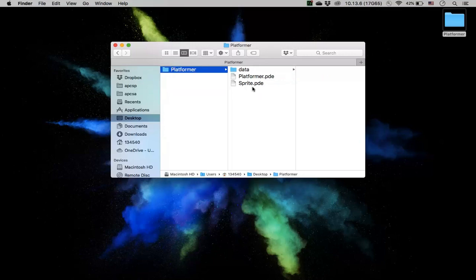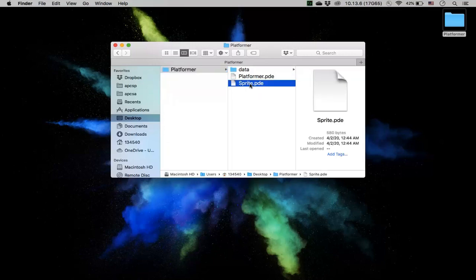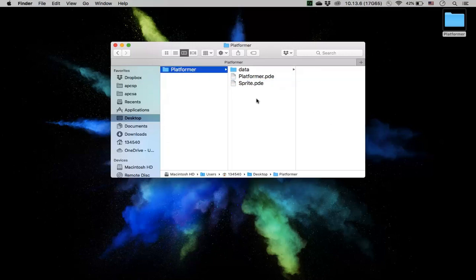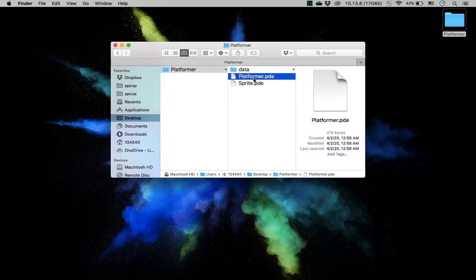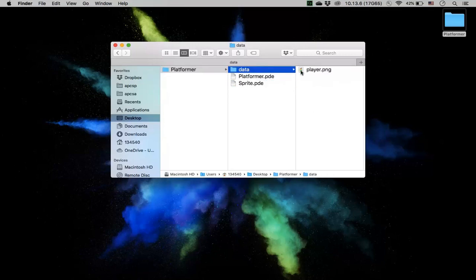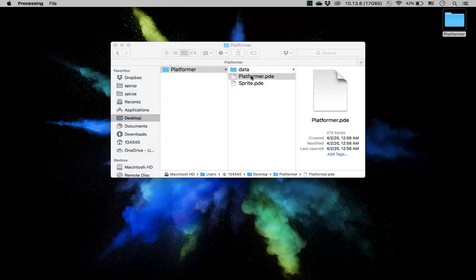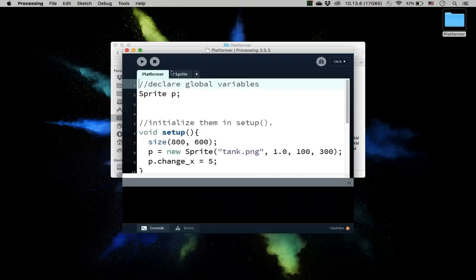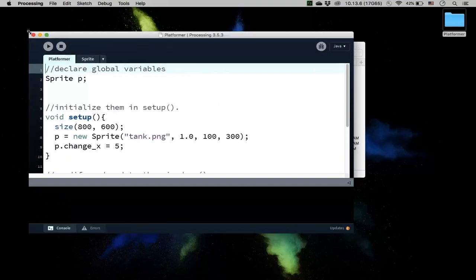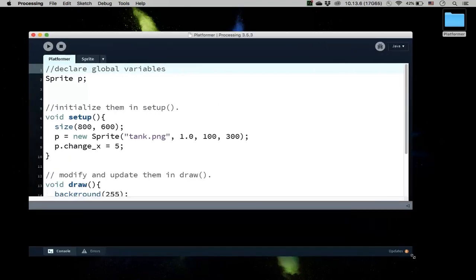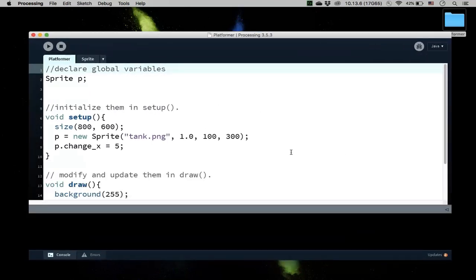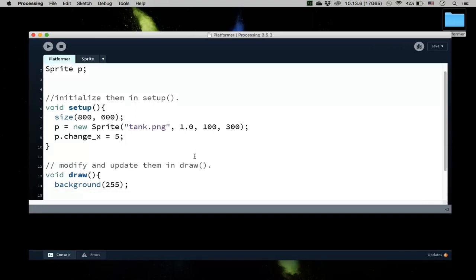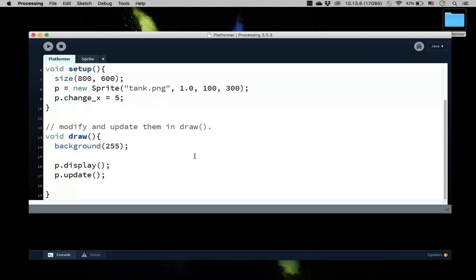And then we also had a sprite class the last time. We want to make this object oriented. So we have those two files and then we have the player image and the data. So if I were to open this, then it'll open both the sprite and the platformer together.